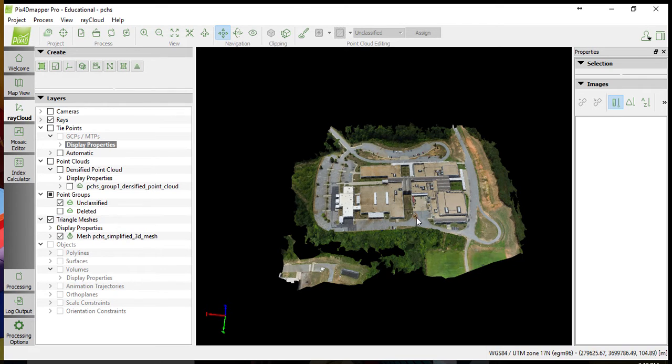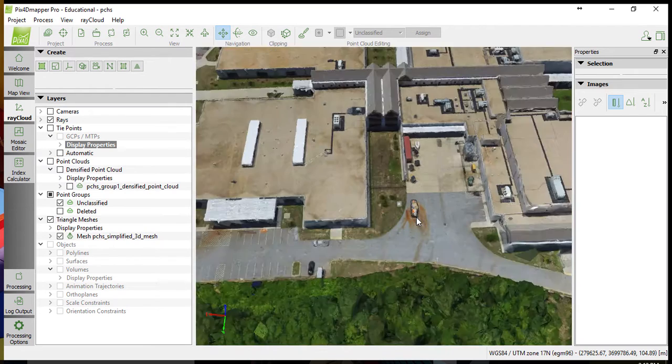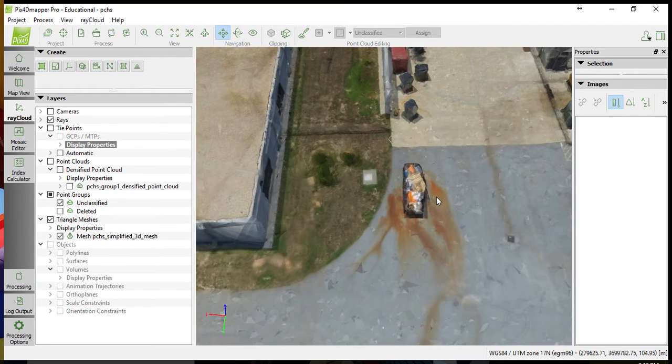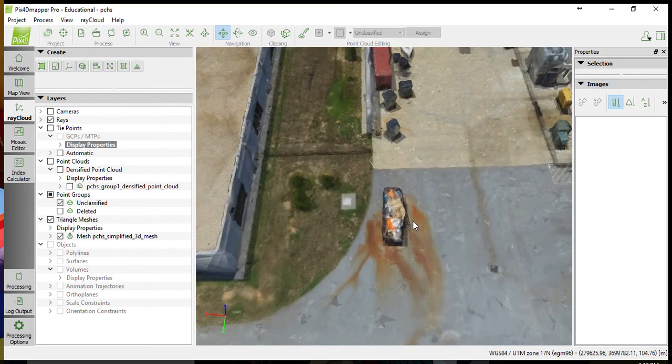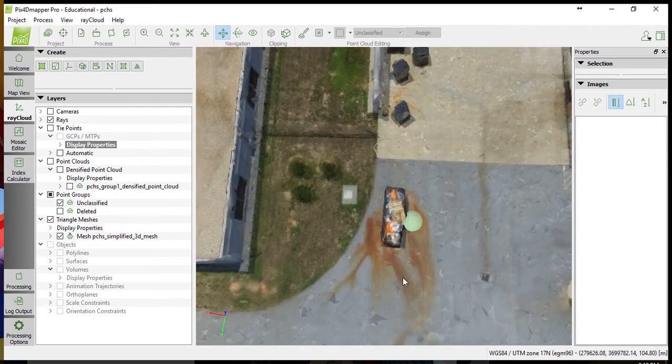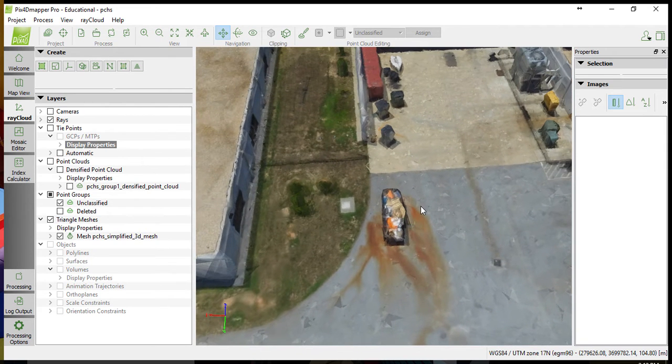Volume estimation in PIX4D is fairly straightforward. First, you'll need a 3D map, and then you need to select the item that you would like to measure.